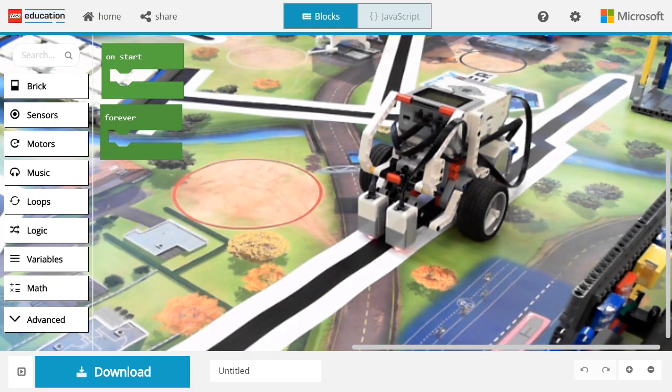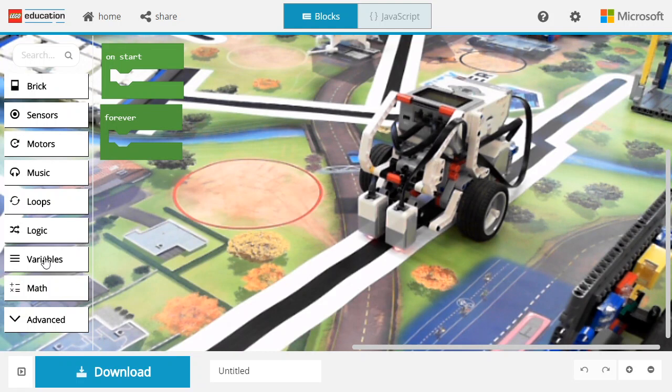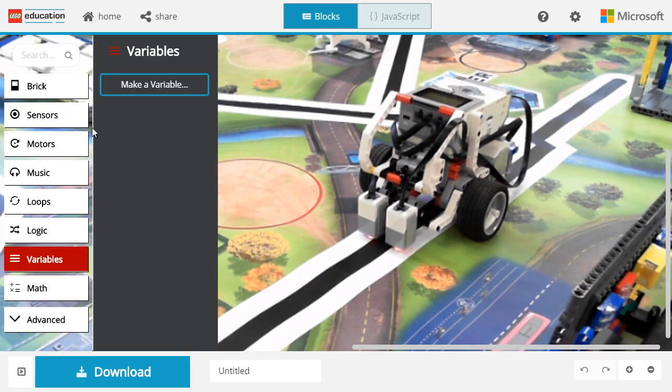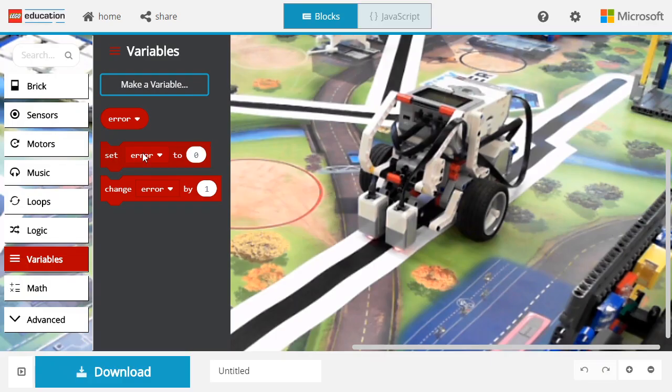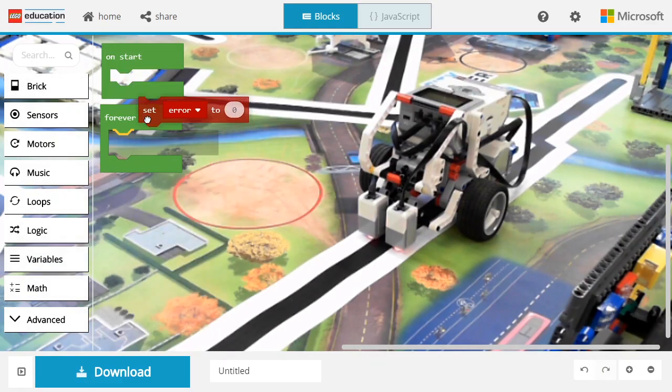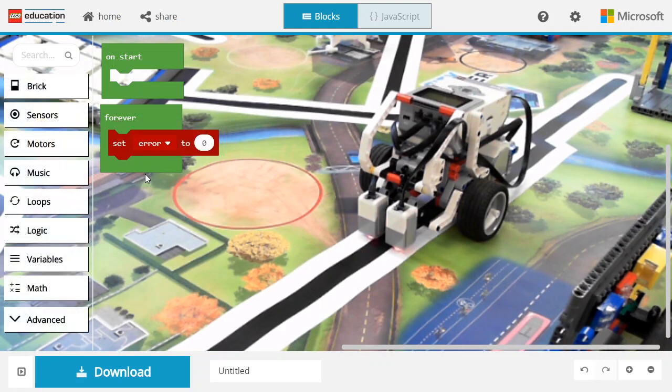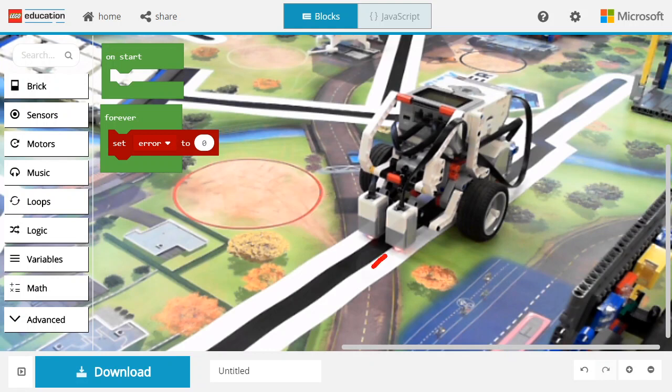The principle of a proportional controller is to compute an error. This error will be used to compute a correction on the motor trajectory. Let's start by declaring an error variable. In this case, the error is going to be the difference of brightness between the lights measured by the two sensors.